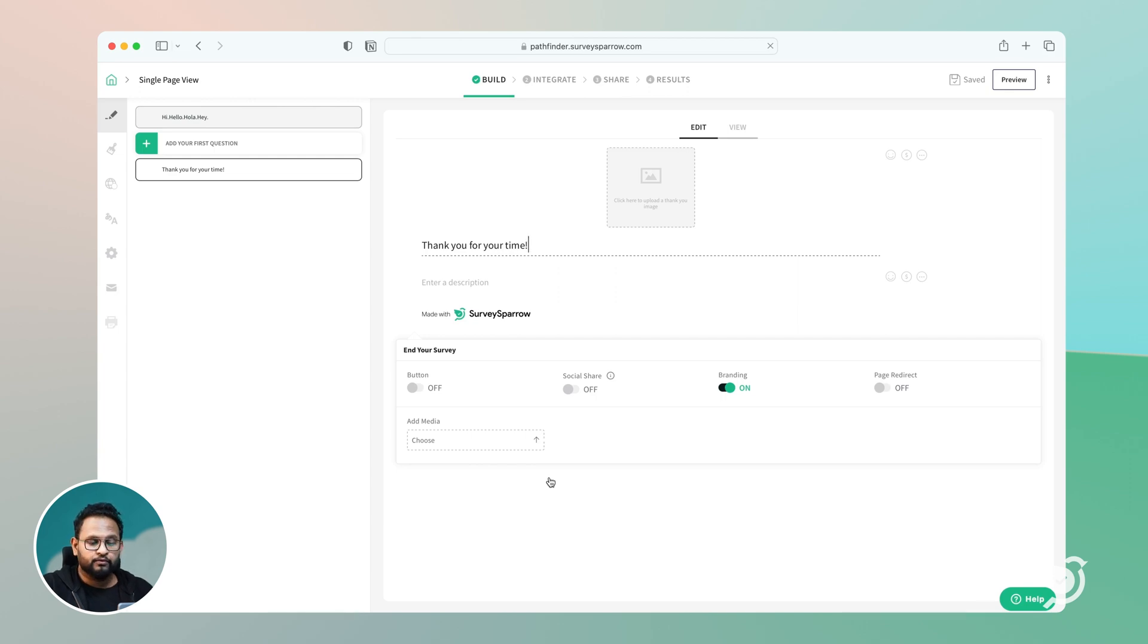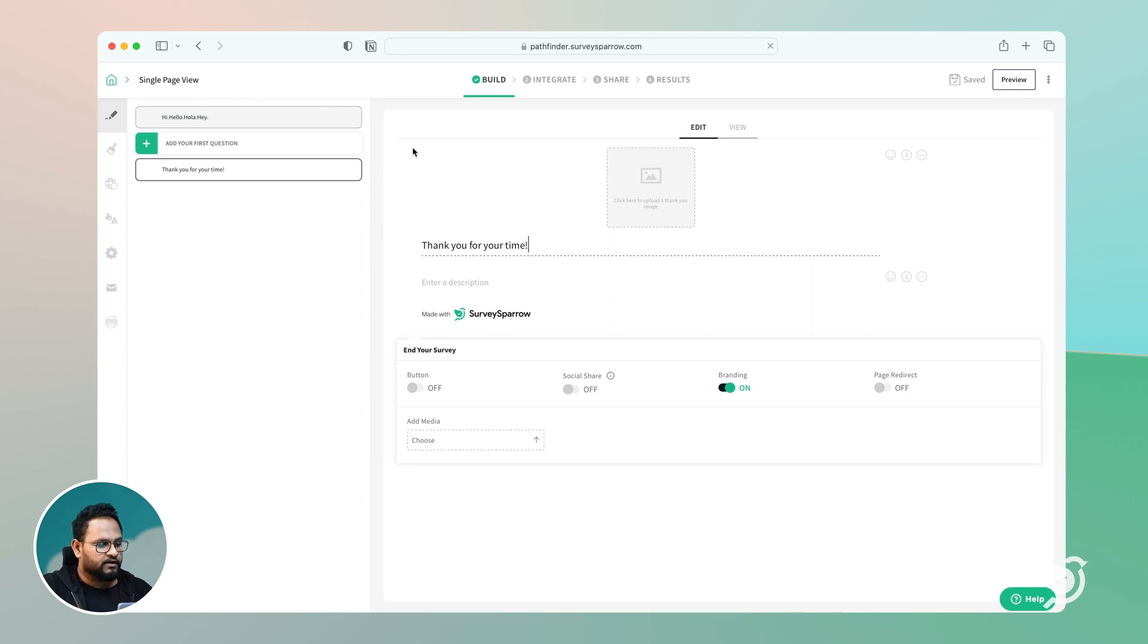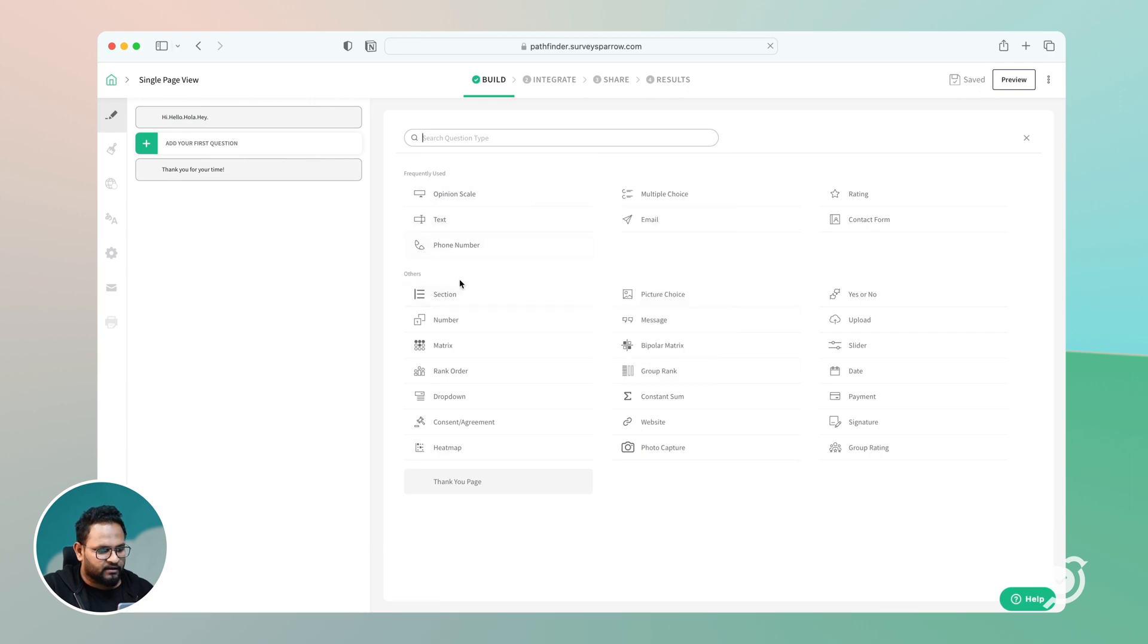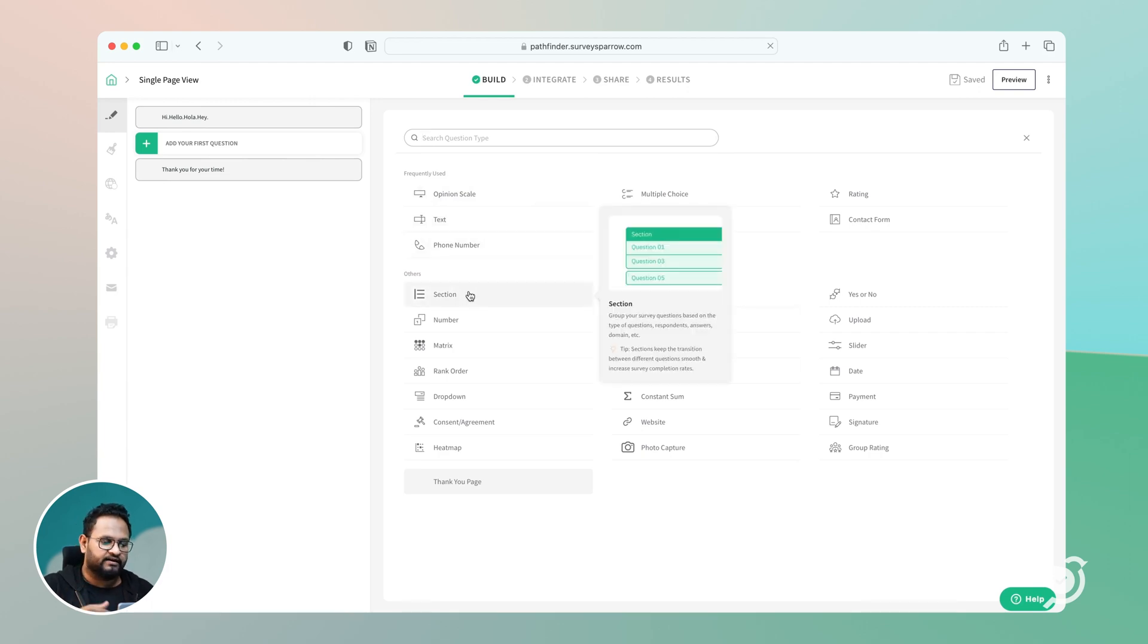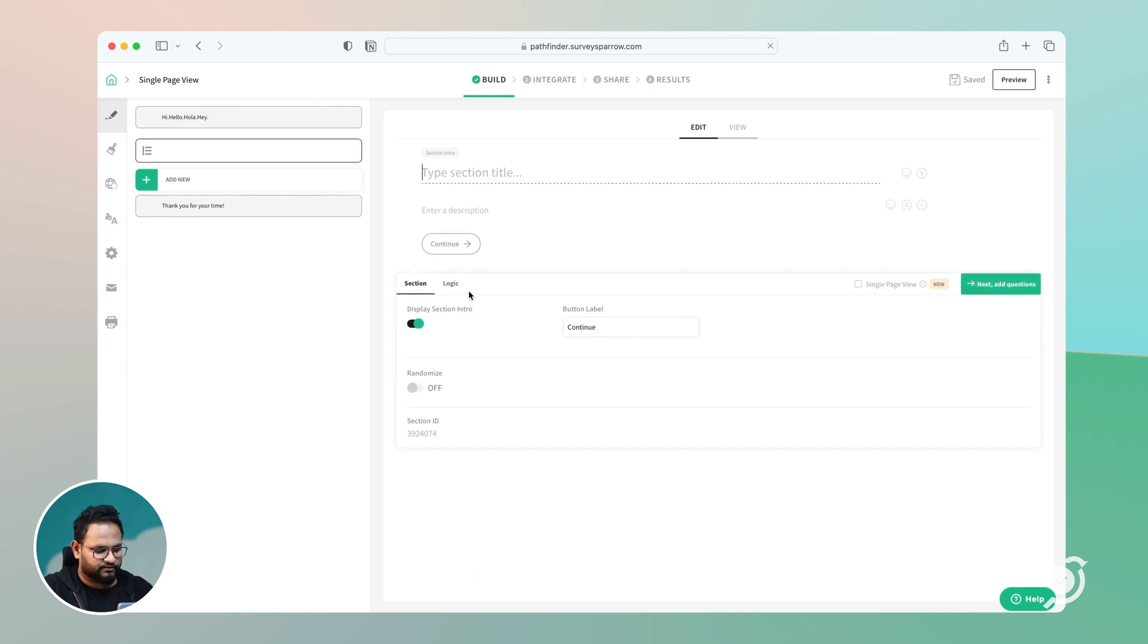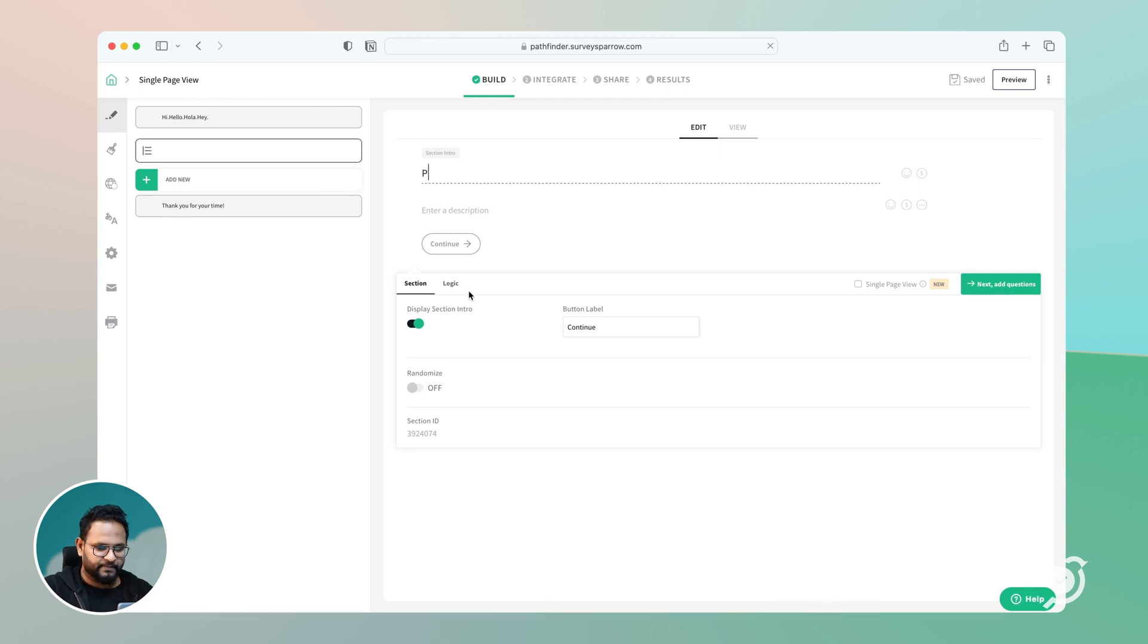Now, coming to what I was talking about, which is the single page form or view, all you need to do is go ahead and click on add your first question. And you need to have a particular section. You click on the section and you can type the name of the page. For example, let's say I want these questions on page one, I would create a section with page one and go ahead and click on add the next question.